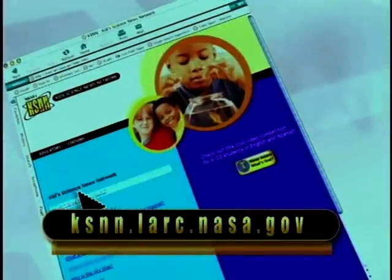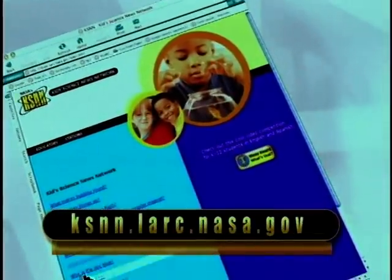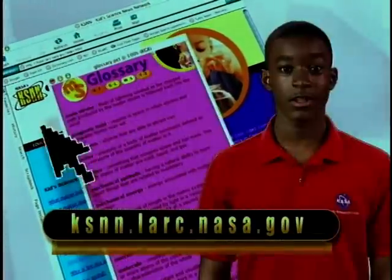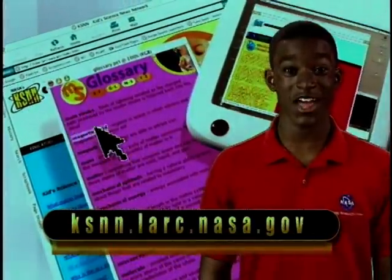To learn more about the internet, visit our website. Until next time, I'm RJ with more cool computer news you can use.